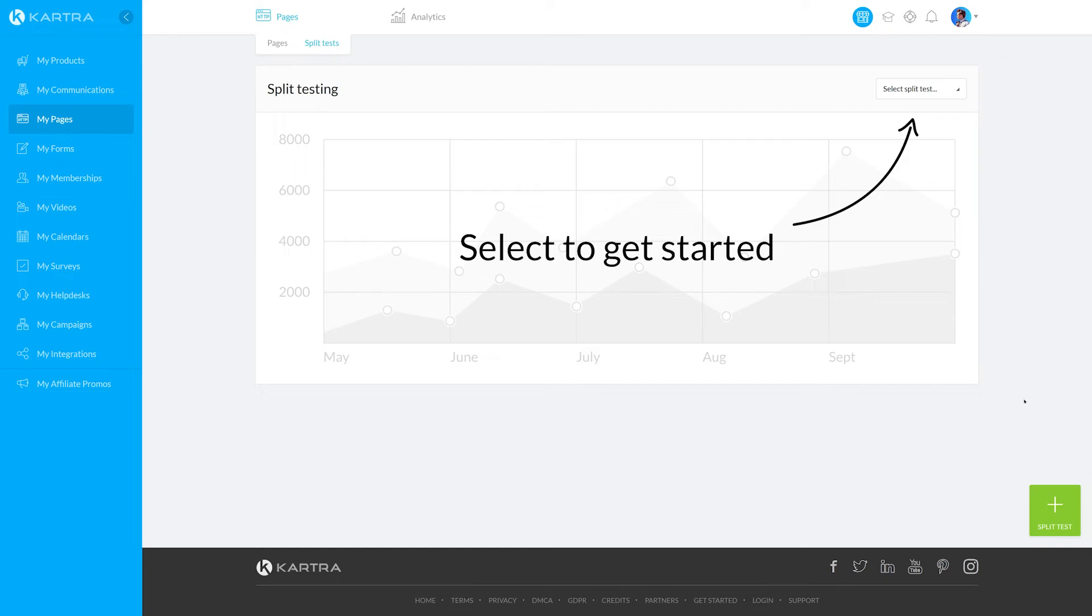To split test your pages, you'll firstly want to create two or more pages. You can learn more about creating pages in the description.